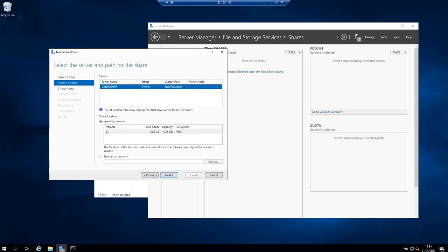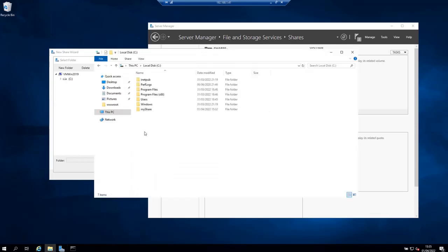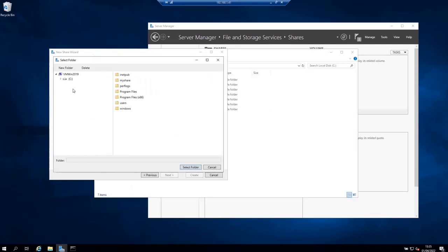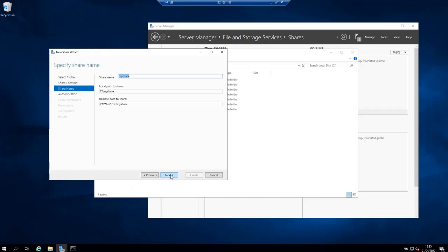On this page choose type the custom path, then browse for your directory and click next. So I'm going to choose the directory that I have created here, my share, and click select folder and then click next.